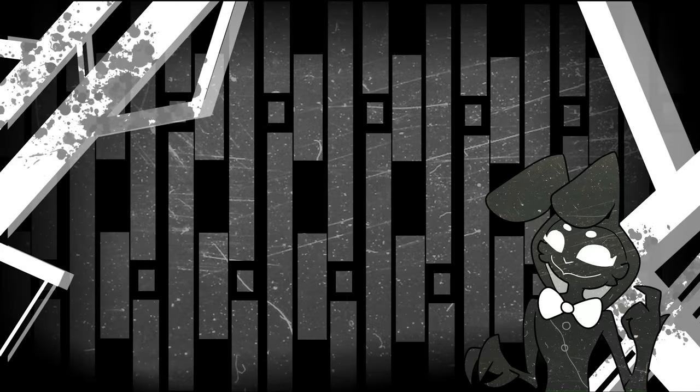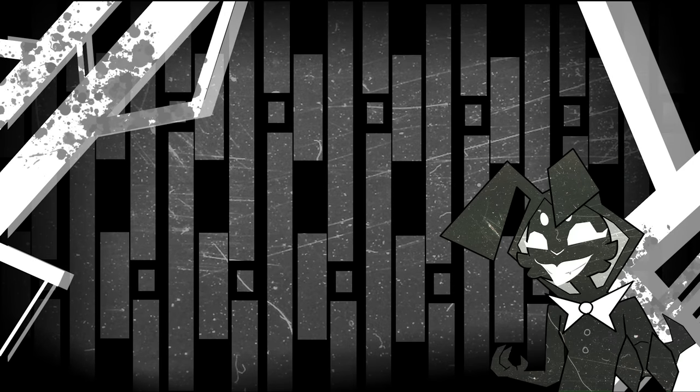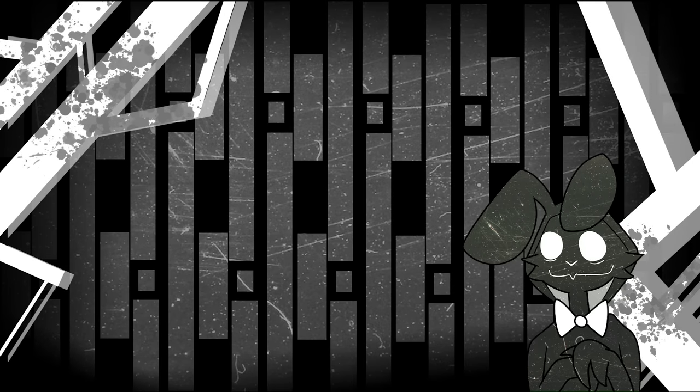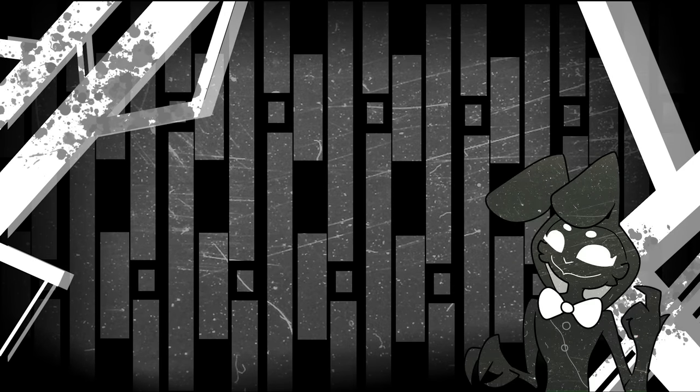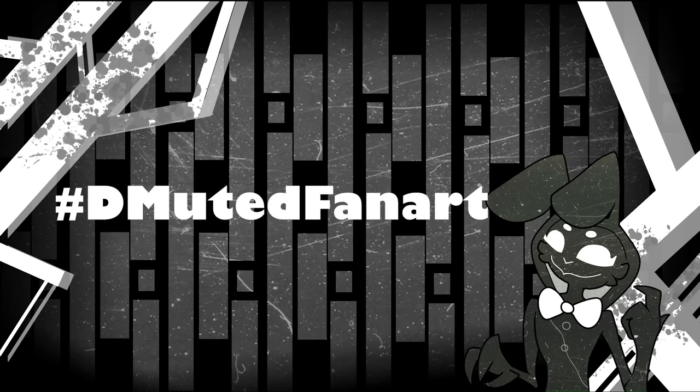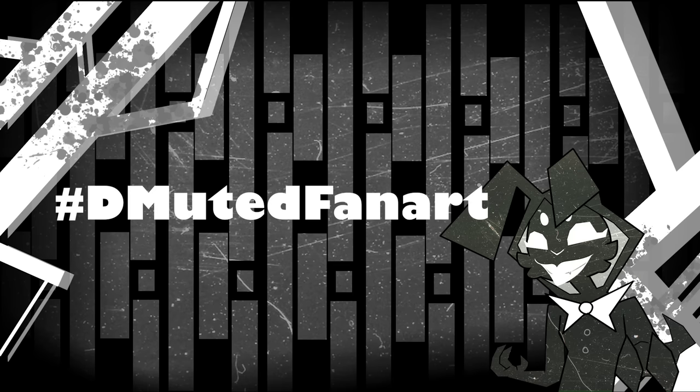Hey, before we begin, I want to announce something I've never done before. A fan art contest. Use the hashtag DemutedFanArt on Twitter to enter for a chance for your artwork to appear in my Halloween special.